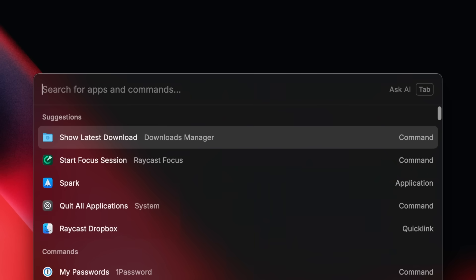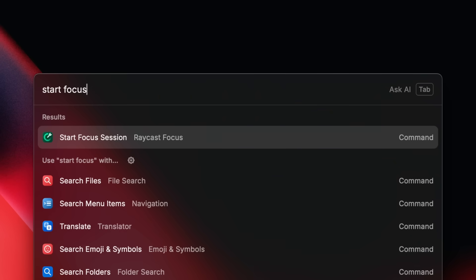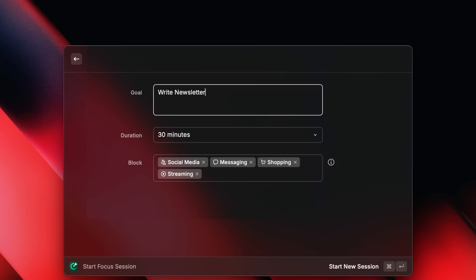And so now, whenever I need to make a video — like right now — I'm in a focus session. Let me show you how to set this up. You open up Raycast and search for 'start focus session.' Here you can set a goal; mine says 'write newsletter' because that's the last thing I was focused on.